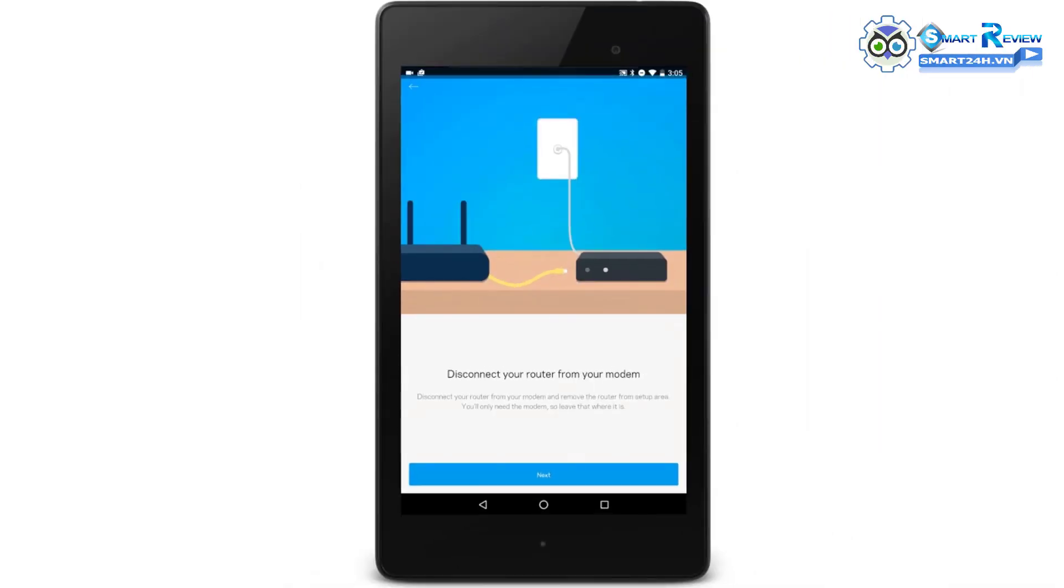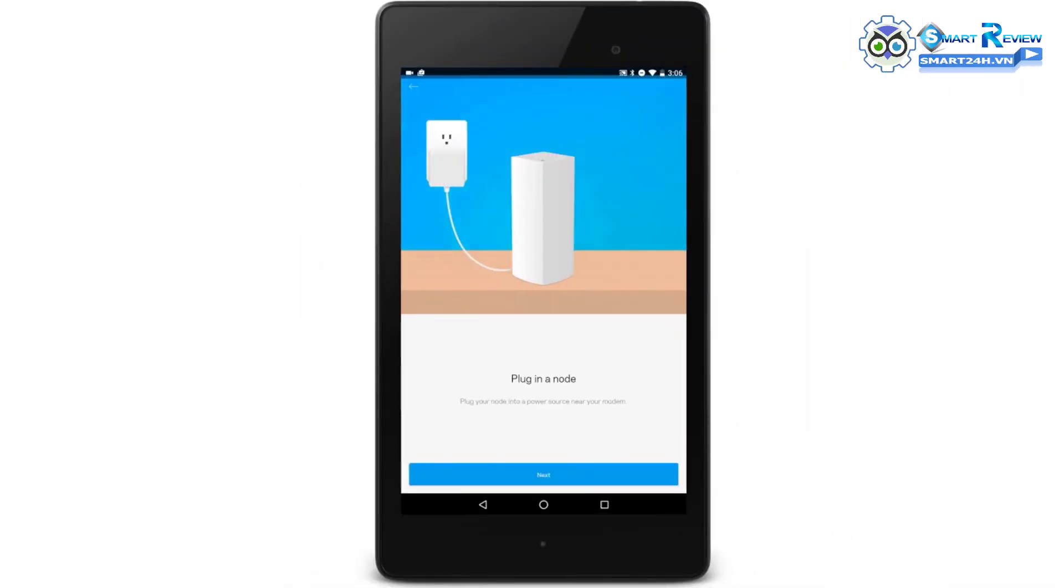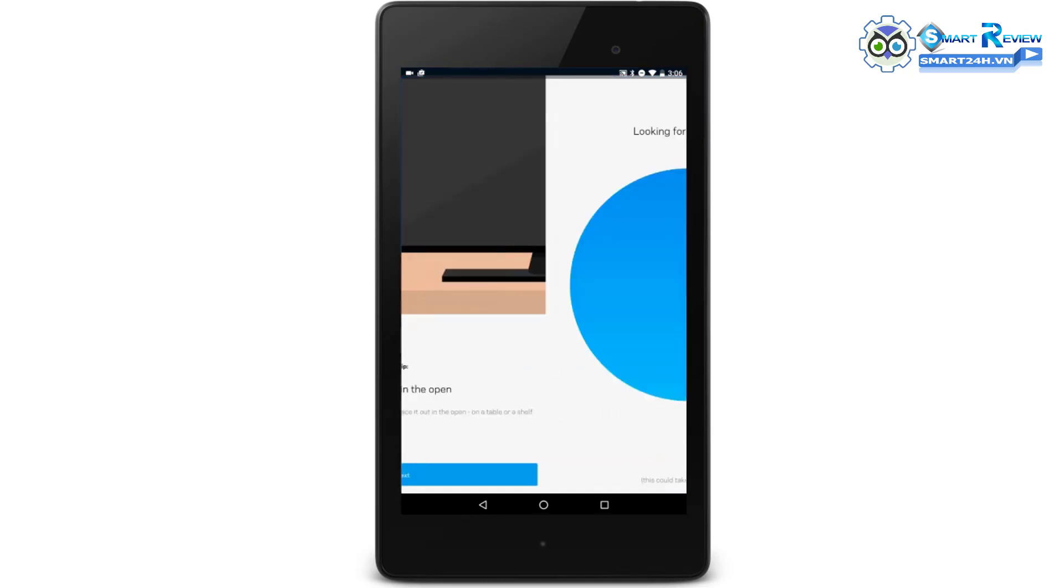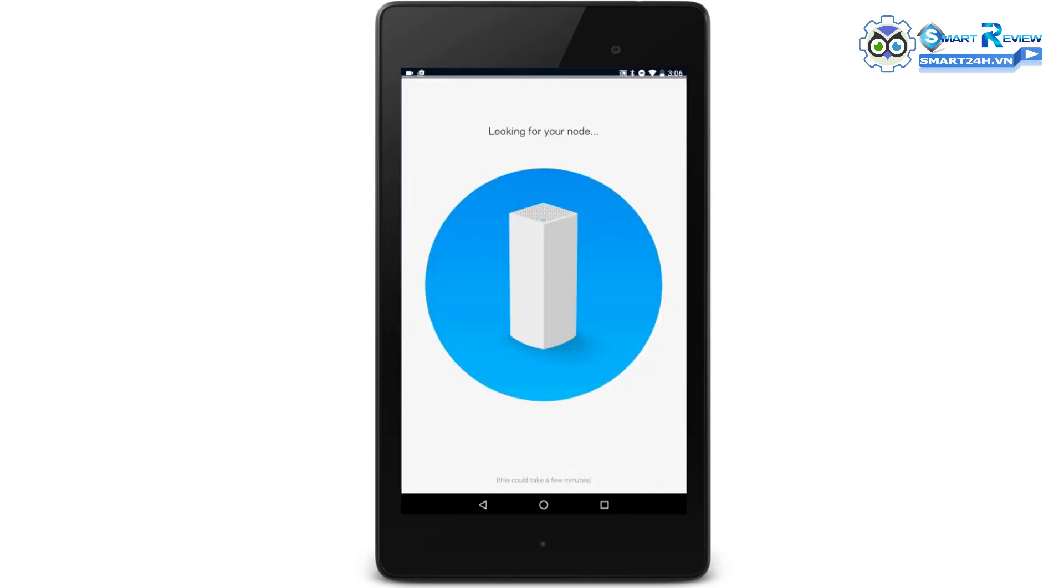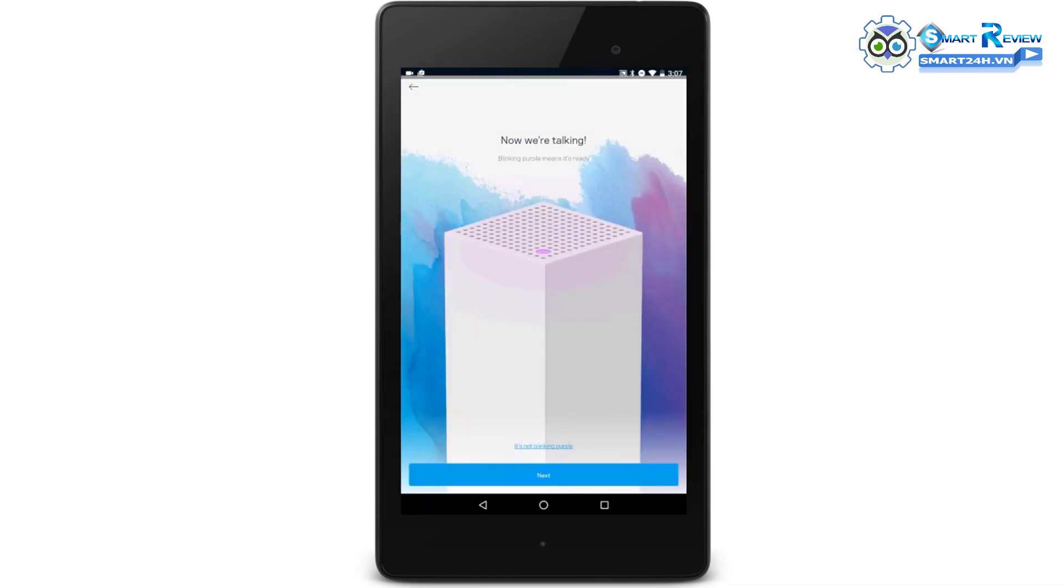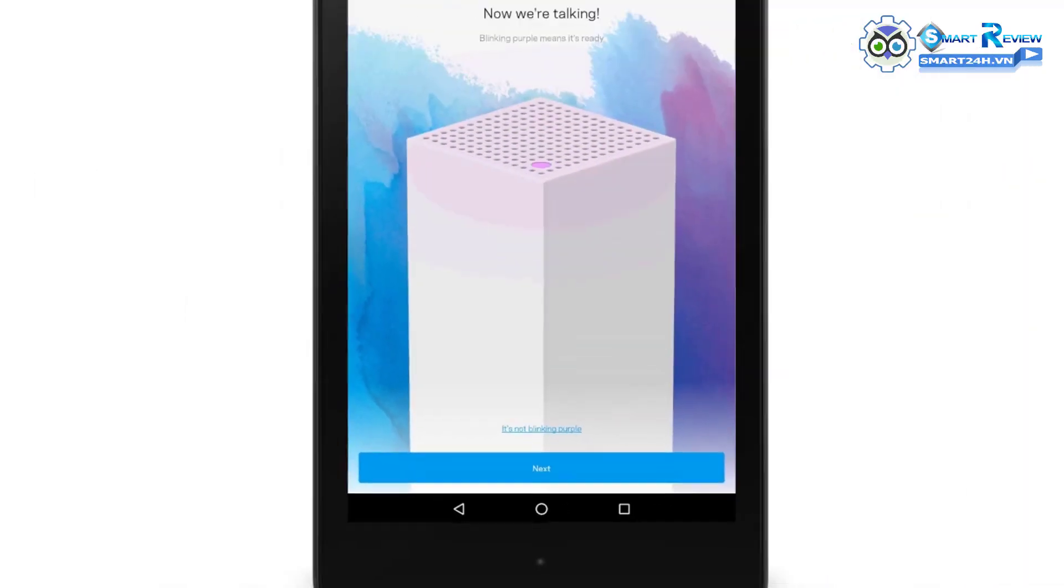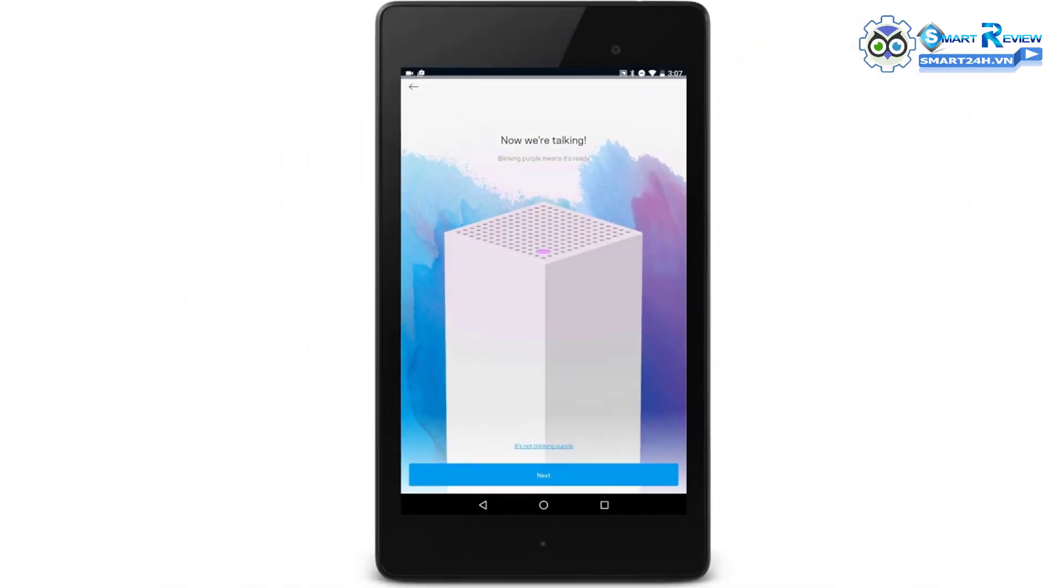Turn on your node. Place your node in an open area close to your modem. Wait for the setup to look for your node. Once your node has been detected, tap on the Next button. Connect your node to your modem, then click Next.